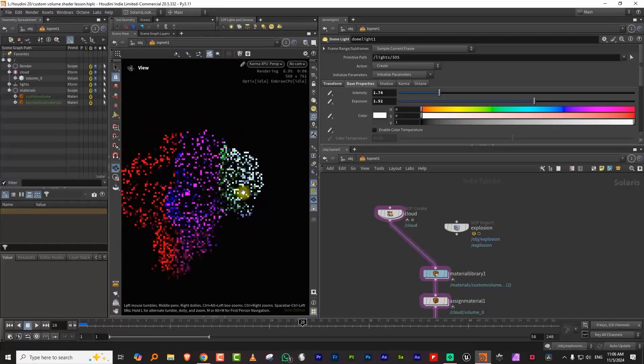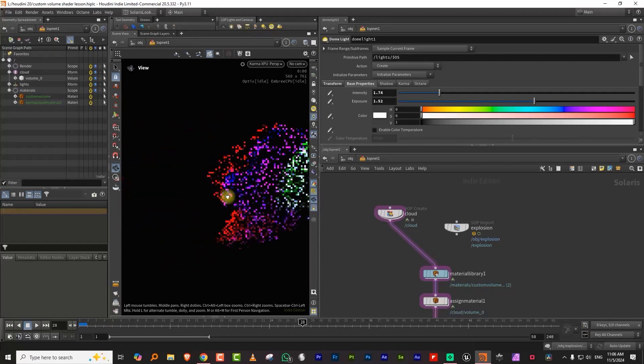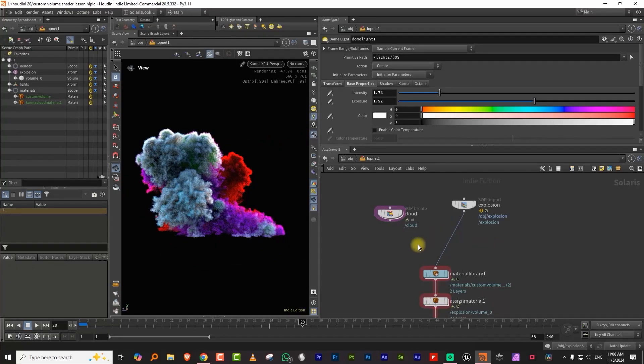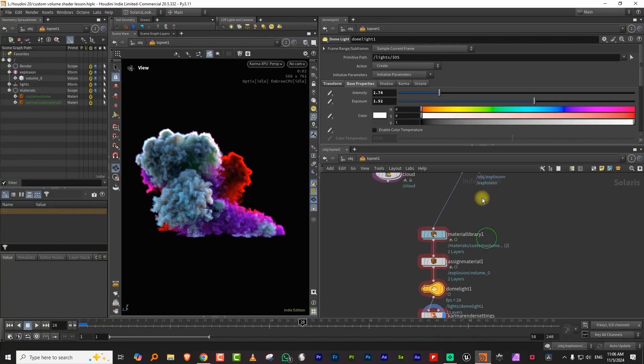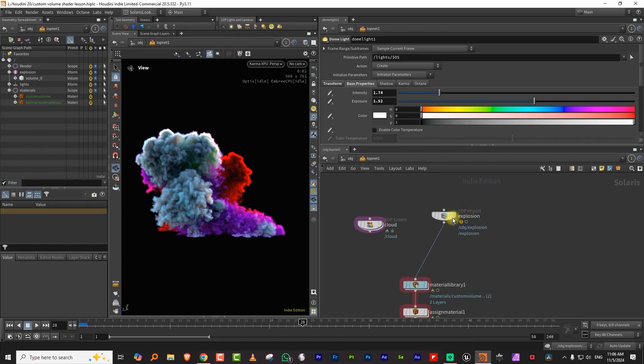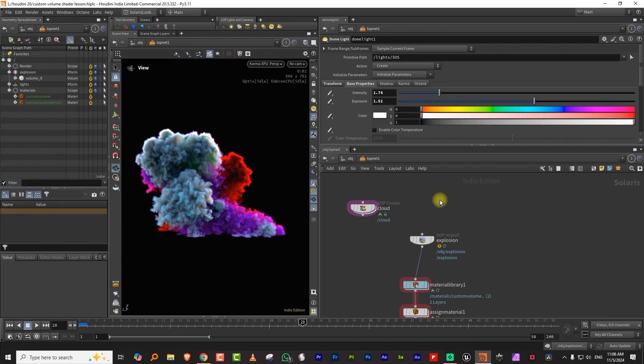That's pretty much it. Nothing overly crazy, but this is how you can build your own custom volume shader. You can use this for fancier clouds, magical explosions, nebulas, and more — control it with a whole range of inputs and build whatever shader you want.